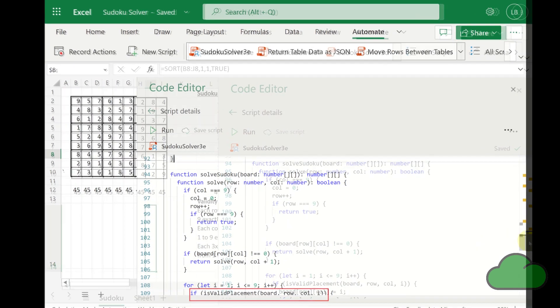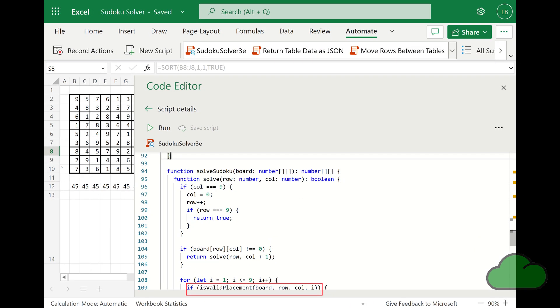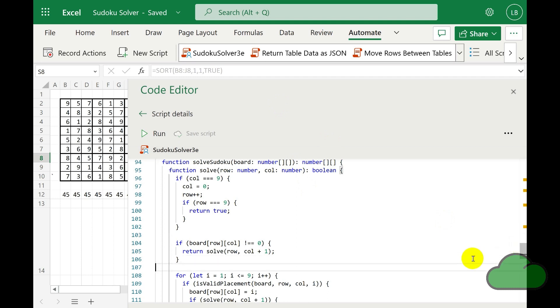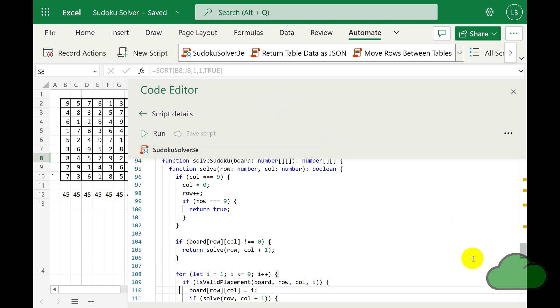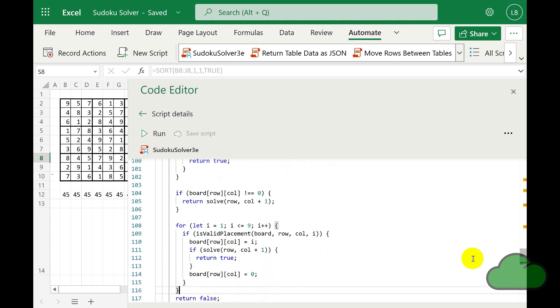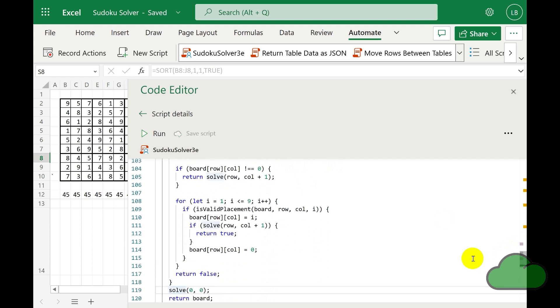Within this function, we declare another function called solve. That function takes as parameters a row and column number. It returns a boolean value, true or false.